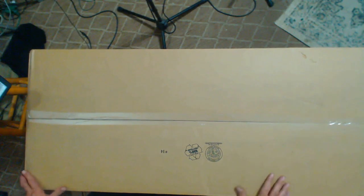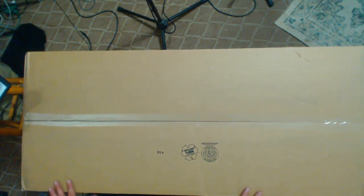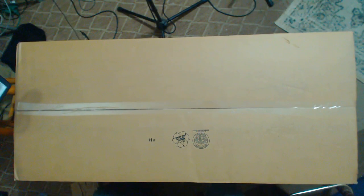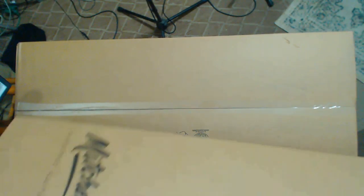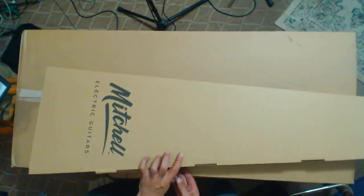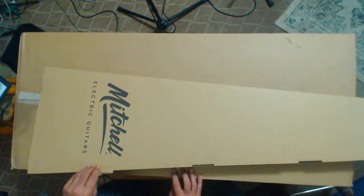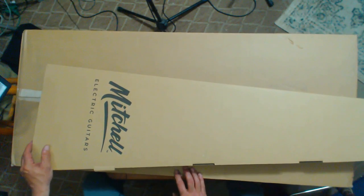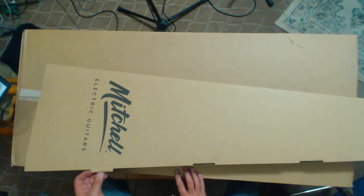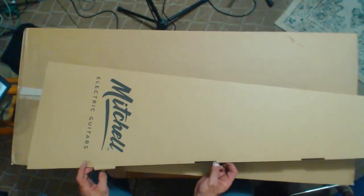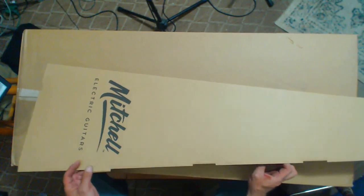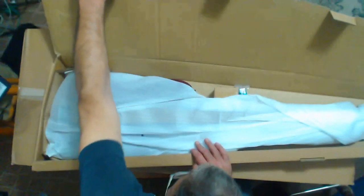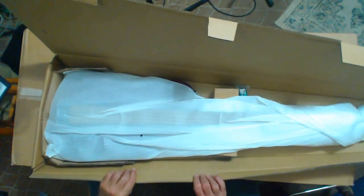It got a lot of good reviews, so I was going to get one because I really liked the look of it. Now here we go - Mitchell electric guitars, electric basses. Oh wow, I can see some of that color already.